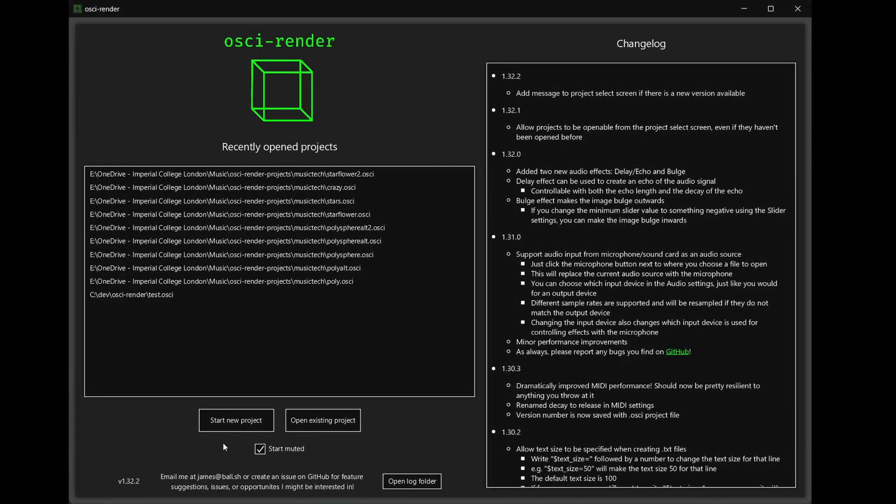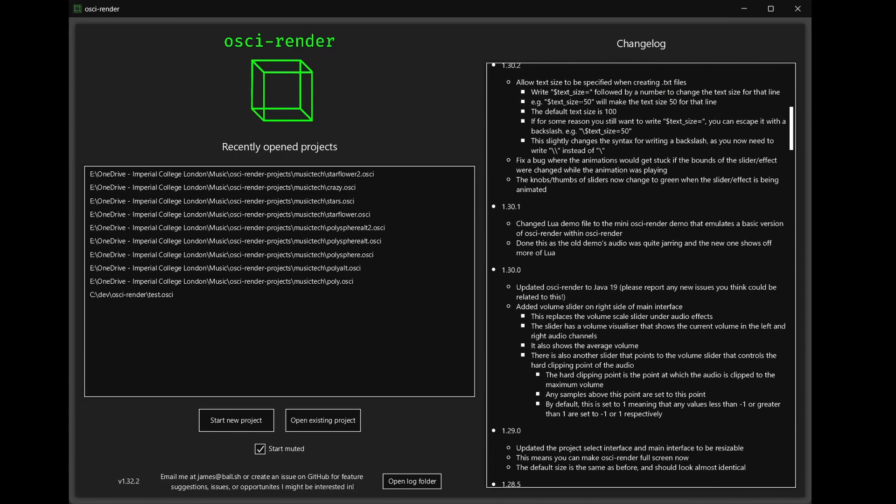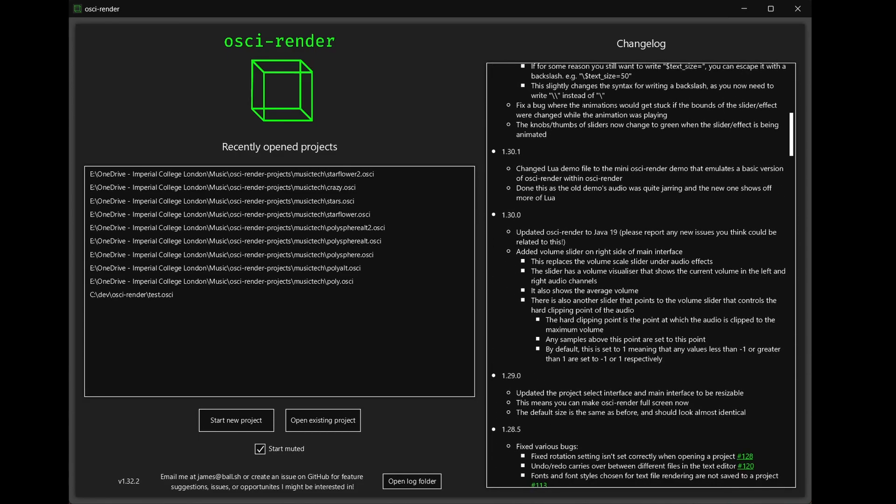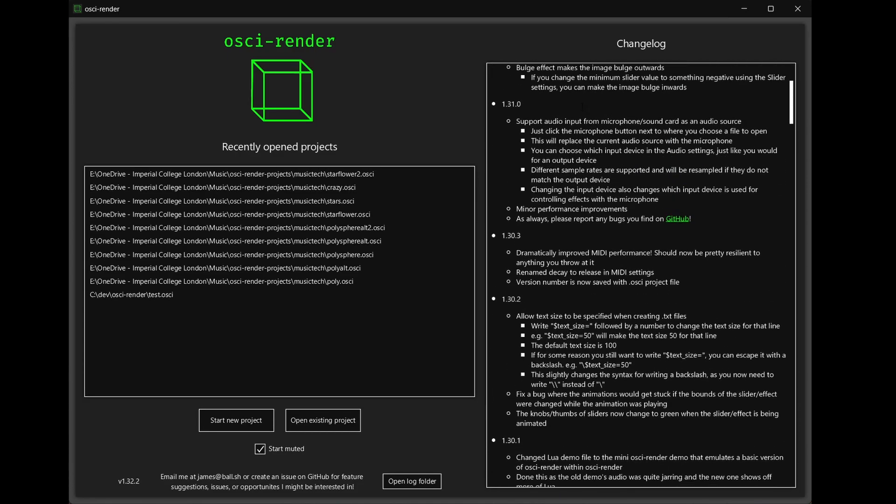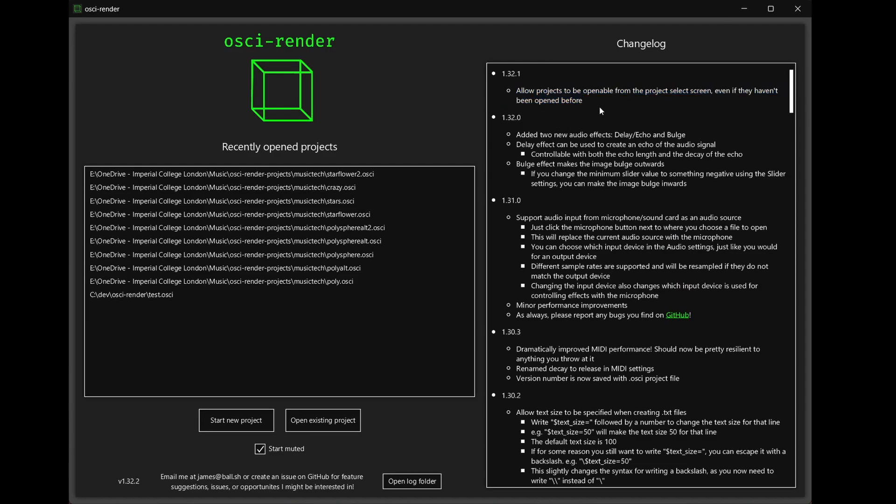On the right side of the screen you'll find a change log for all previous versions of Ossie Render. This lets you see what's been added in the latest version, for example adding a message when there's a new version of Ossie Render available.